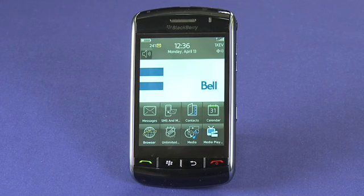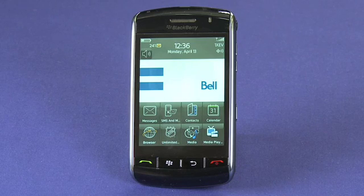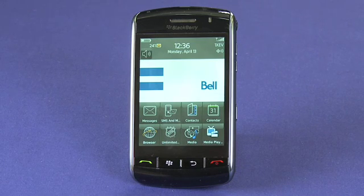Hi, I'm Jay Goldman and welcome back to the BlackBerry Tips & Tricks series. Today we're going to take a look at using email on your BlackBerry device, in this case on a BlackBerry Storm.